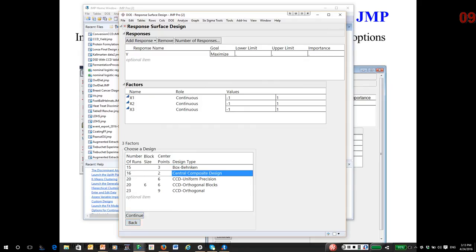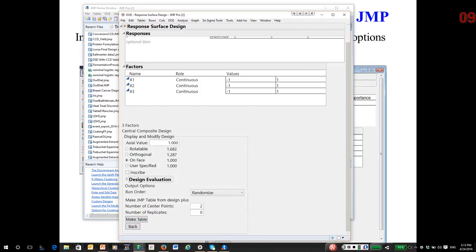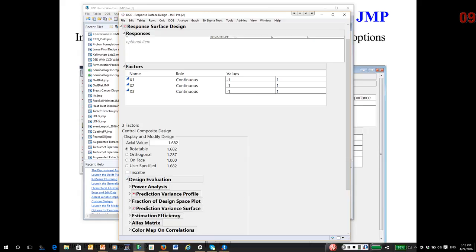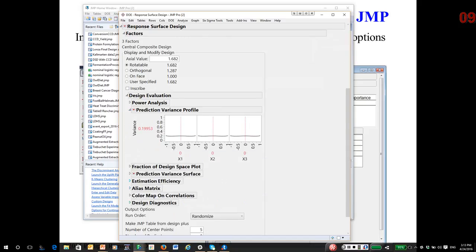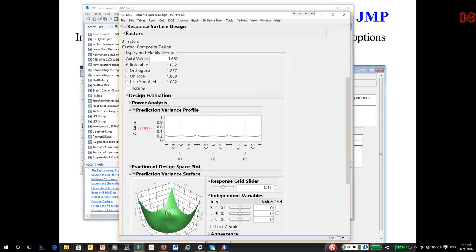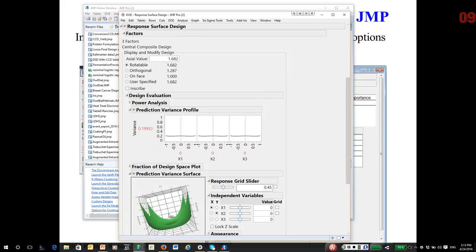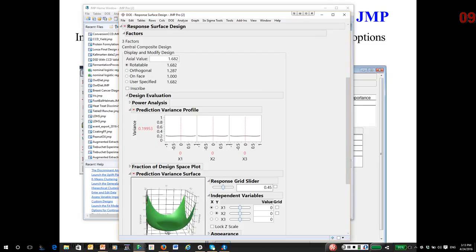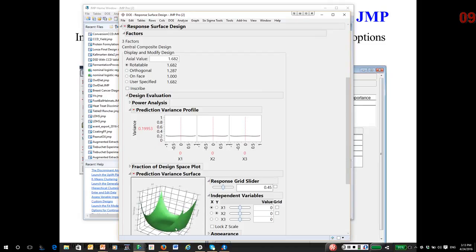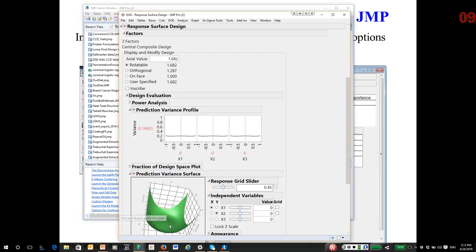Generate the design. I want five center points. Rotatable with five center points. Now the prediction variance profile has changed. Now you can see the prediction variance is actually, one, it's lower. And two, it's more uniform across the interior region. Before the relative variance was about 0.4 something. Now it's down to about 0.2.